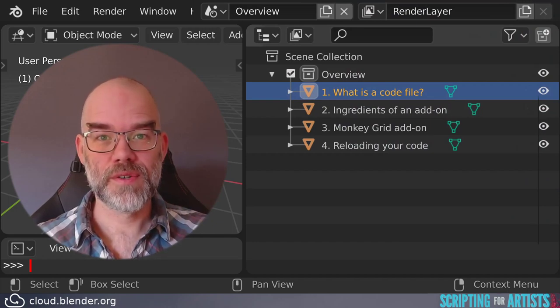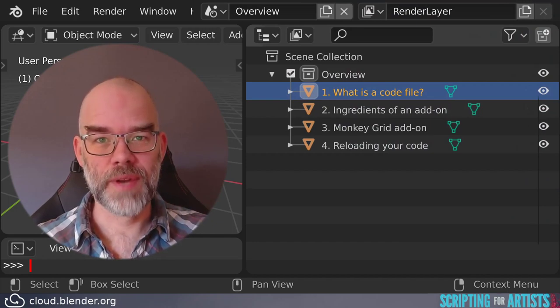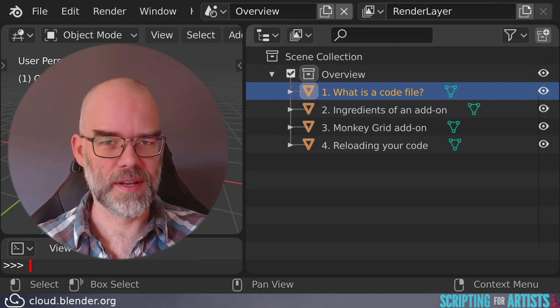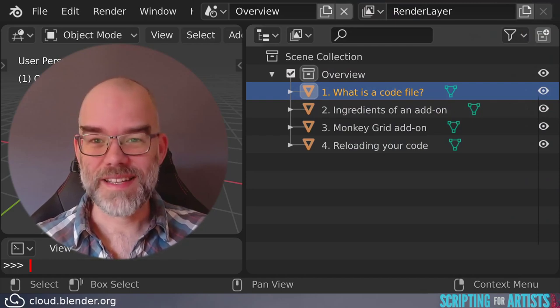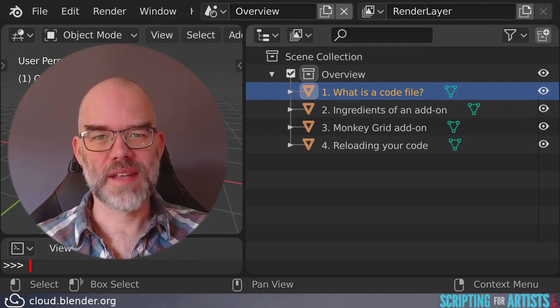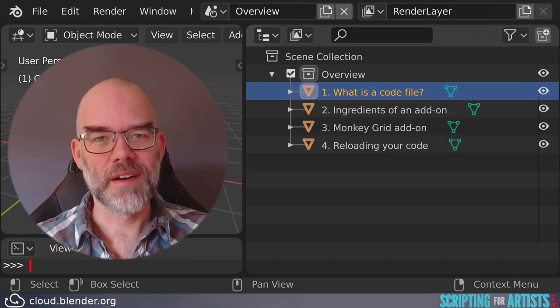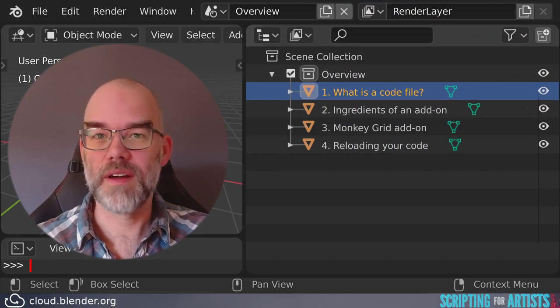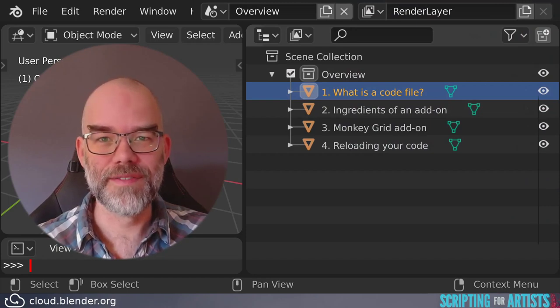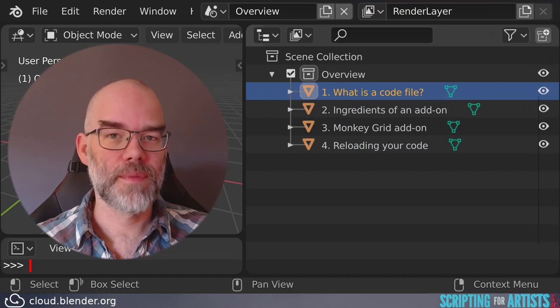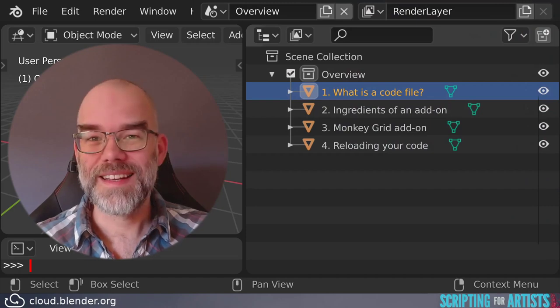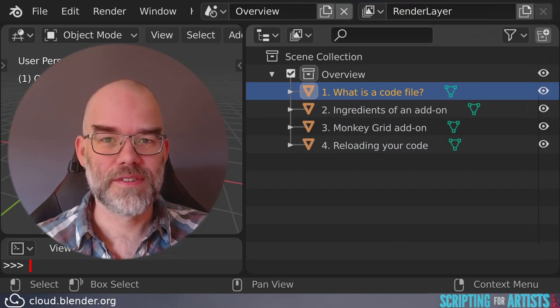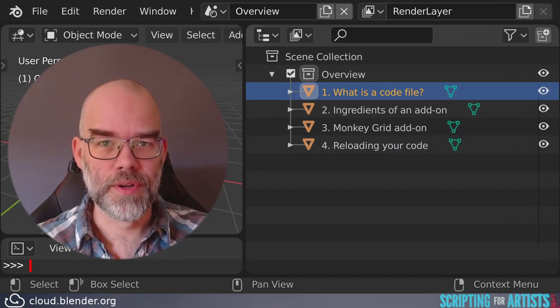You may be tempted to use Blender's own internal text editor for it, after all it even has syntax highlighting for Python. That means that it has some basic knowledge of Python, it knows the keywords like for and if and def, and it can color them differently, making it easier for you to understand the structure of the code.